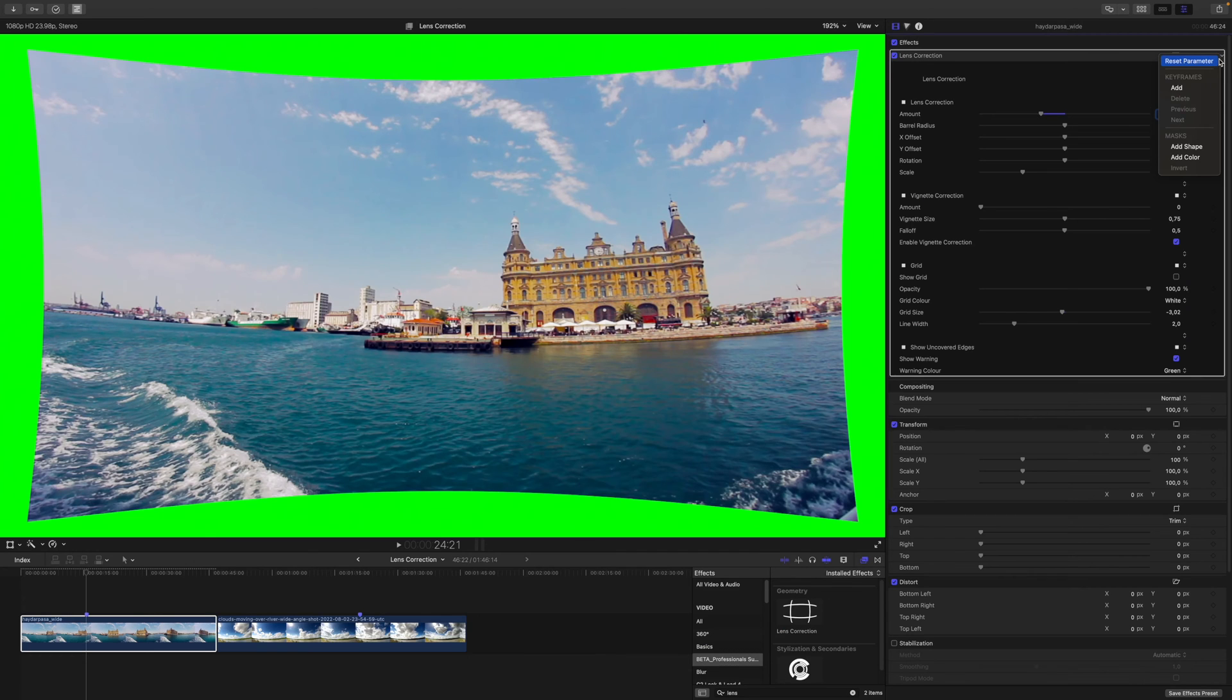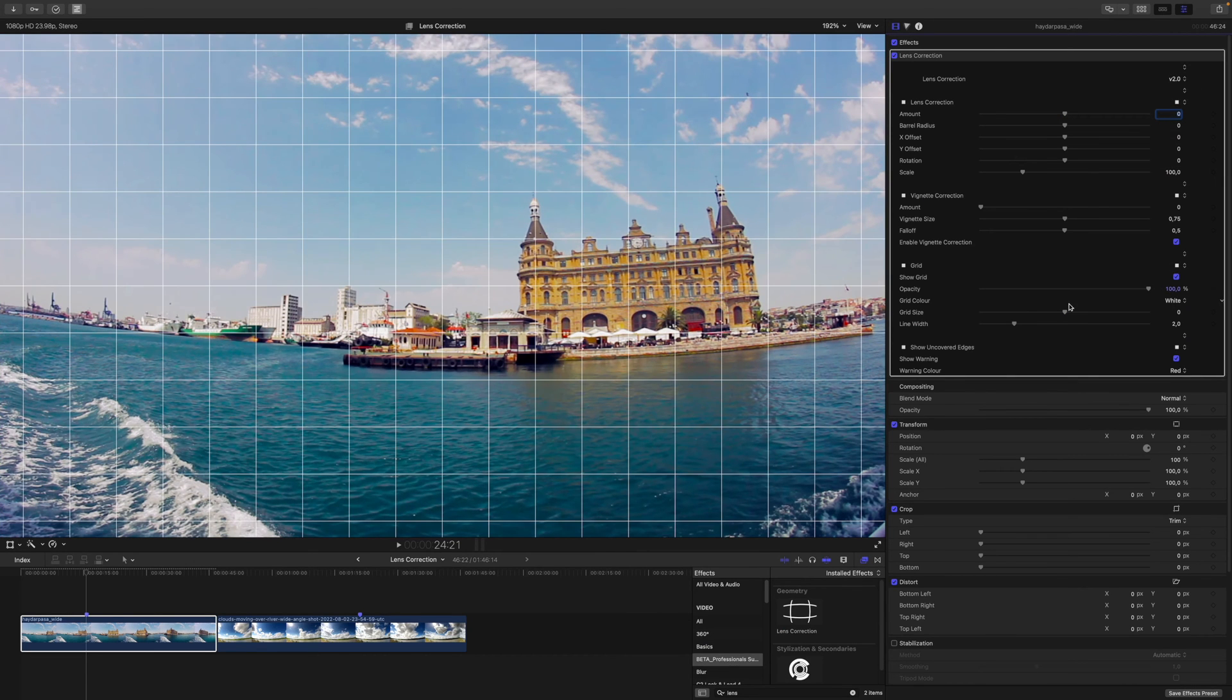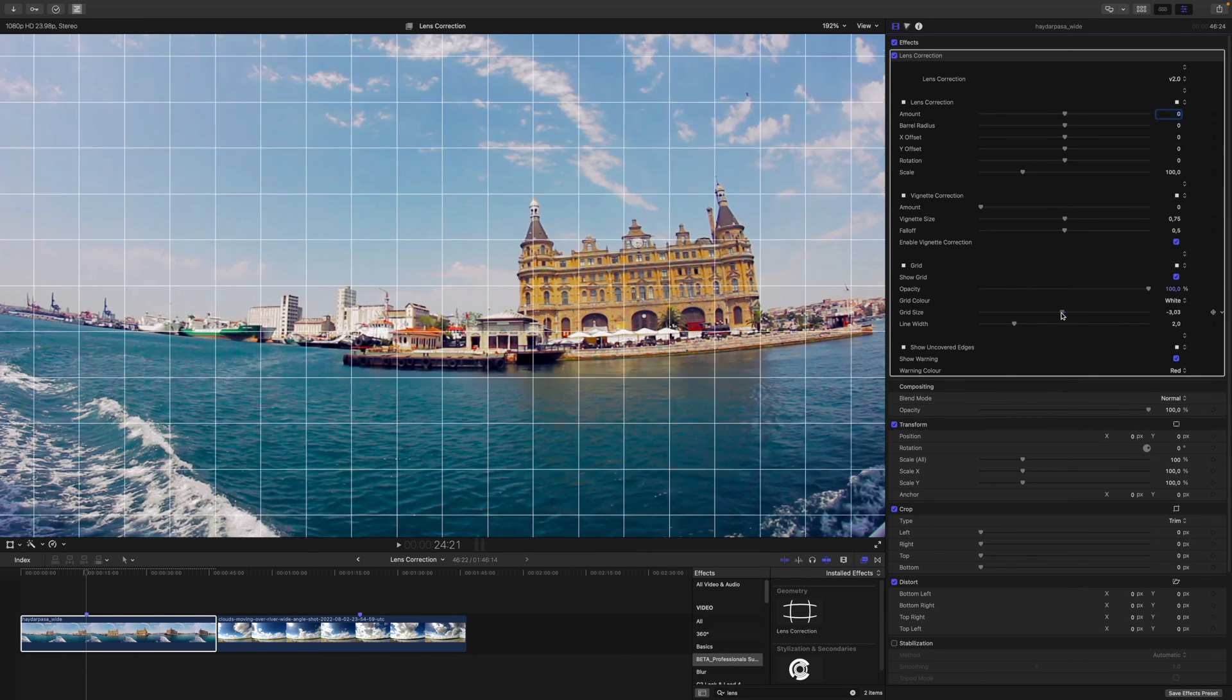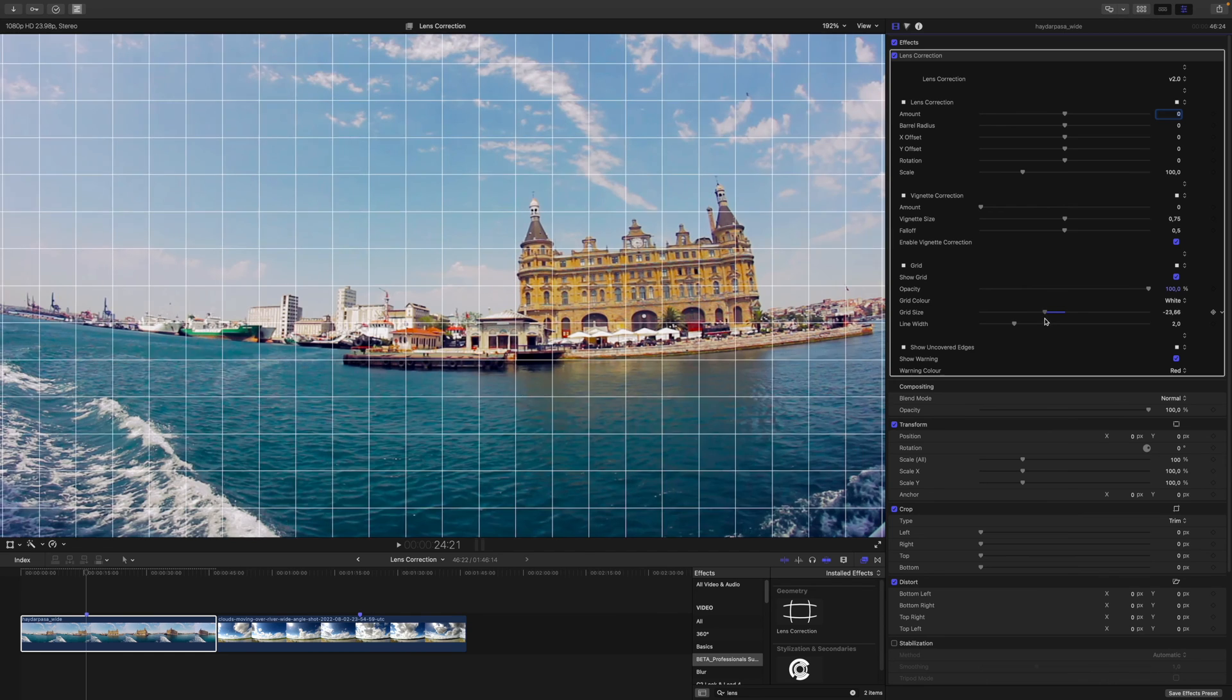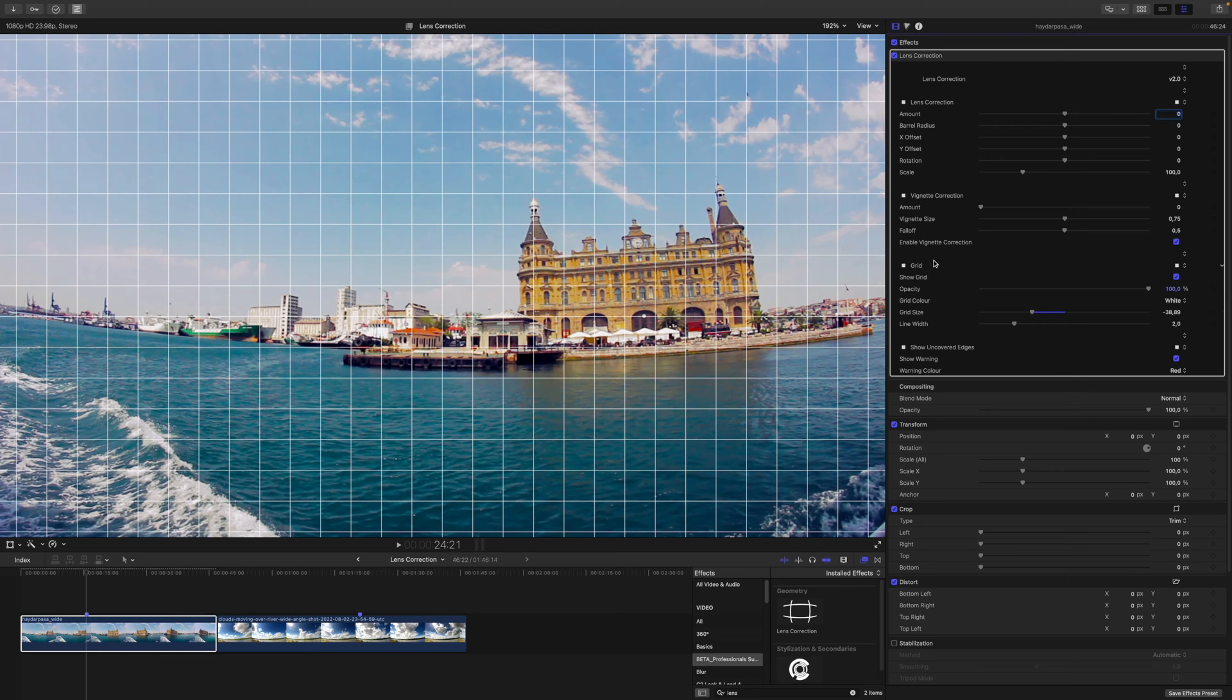To be fair, I have chosen two rather extreme examples, but let's have a look at what we can achieve. I will reset the lens correction effect. I will enable the grid view and shrink the size a little bit. In general, I don't think we can correct for all of the things going on here. As you can see, the horizon is quite warped, but nevertheless, let's have a try.